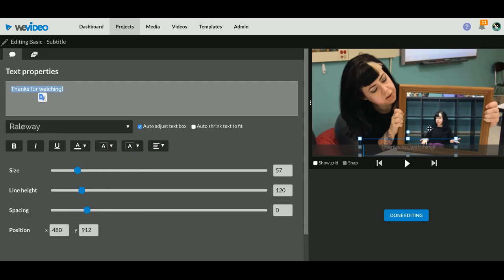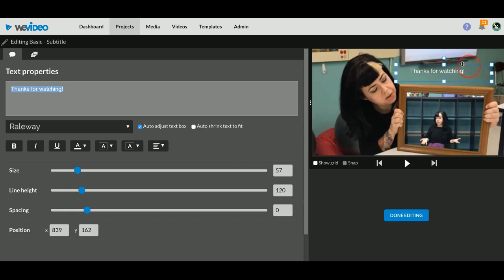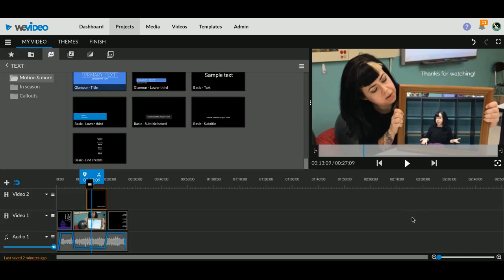I can even adjust the size, I can change the colors and things like that. What is also interesting is that it doesn't have to be a traditional caption at the bottom. I can grab this and I can throw it to a different section of the video if I want. So now when you watch this...